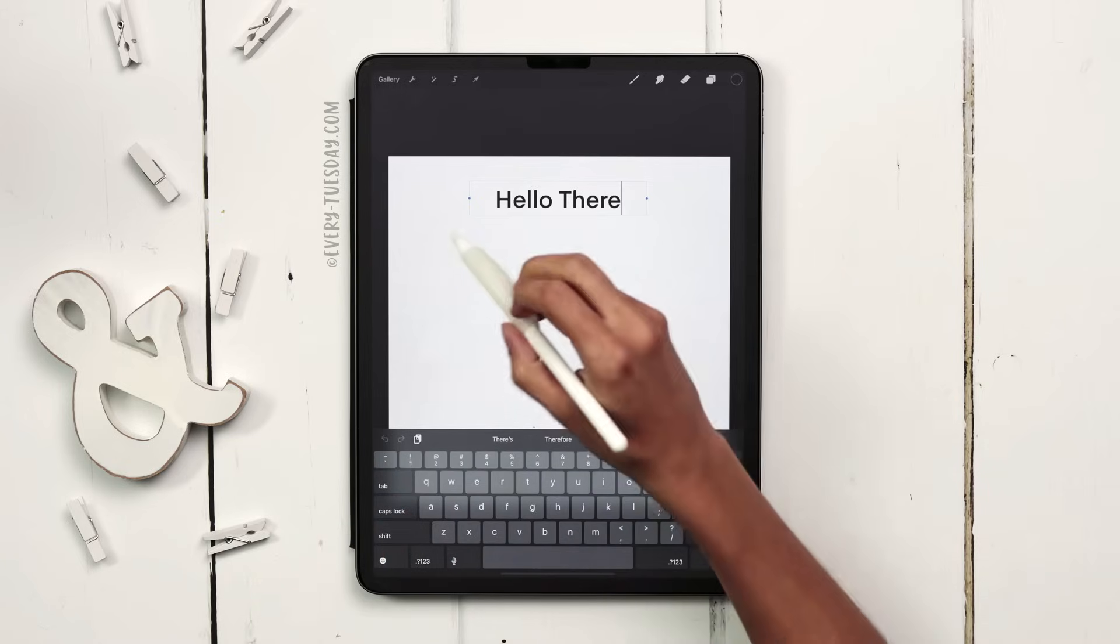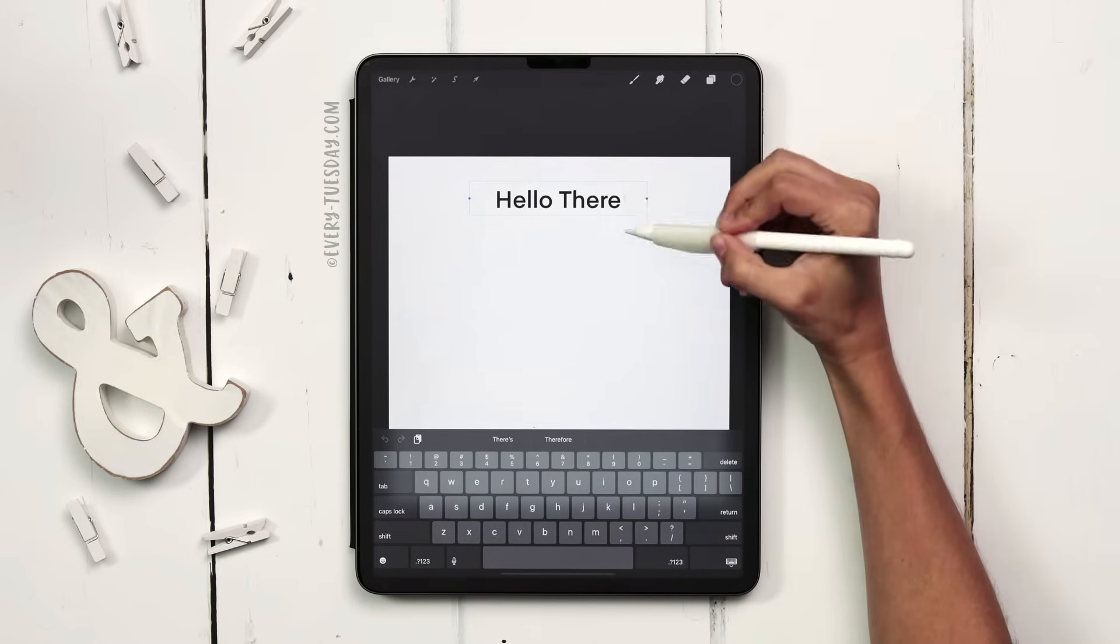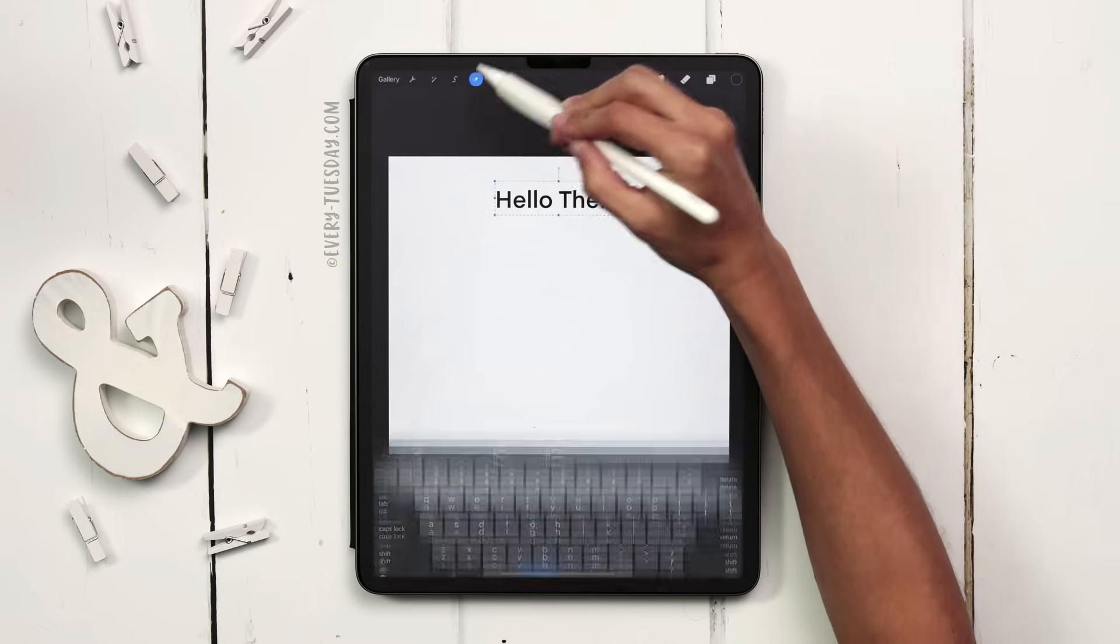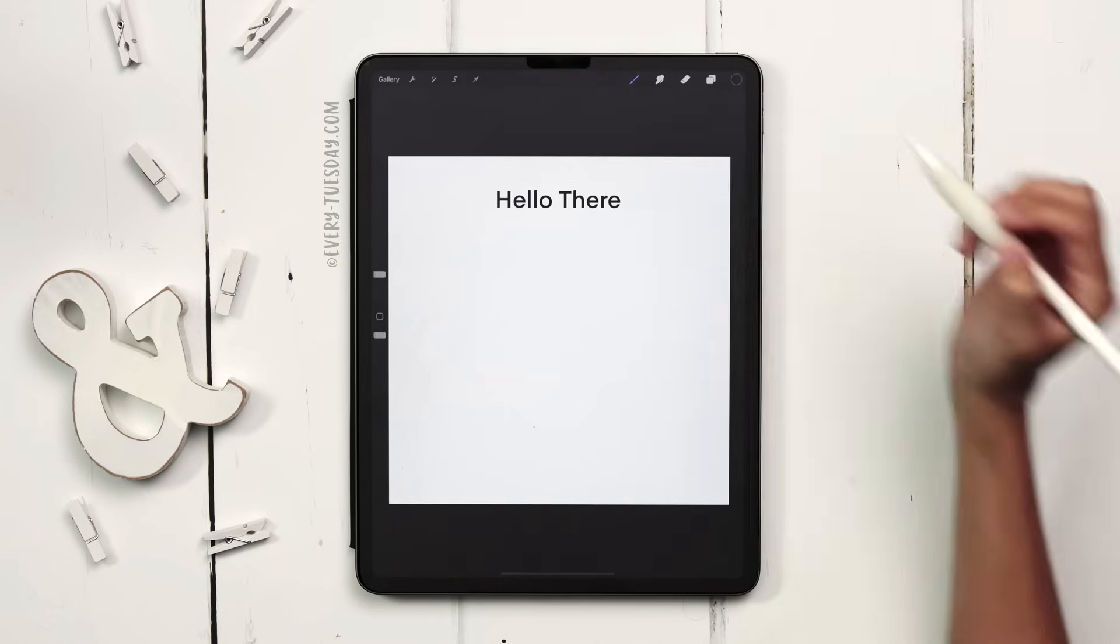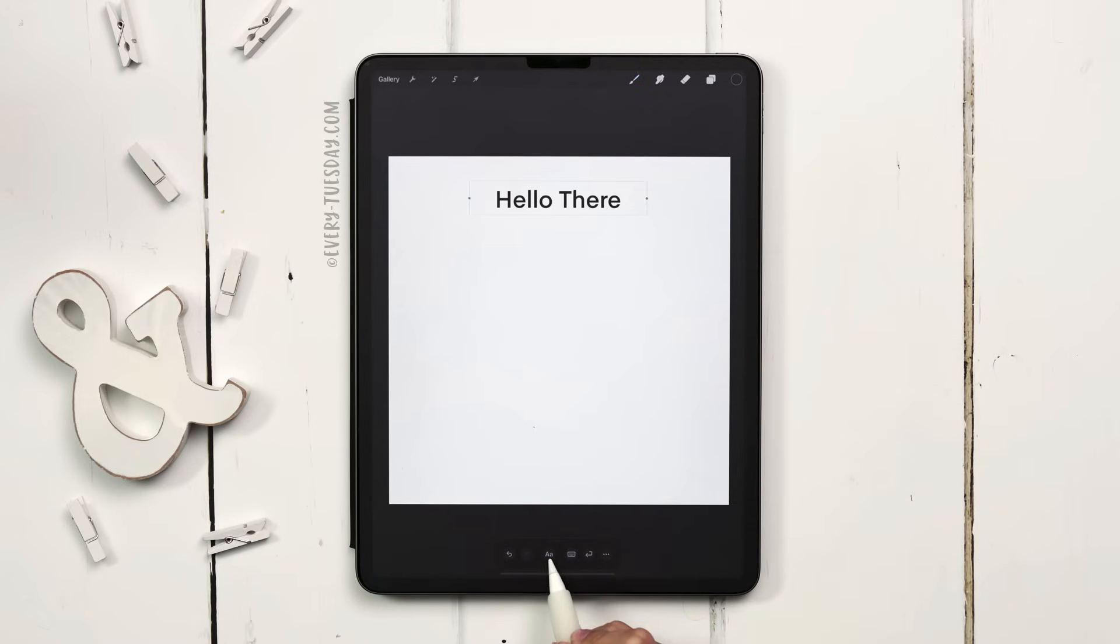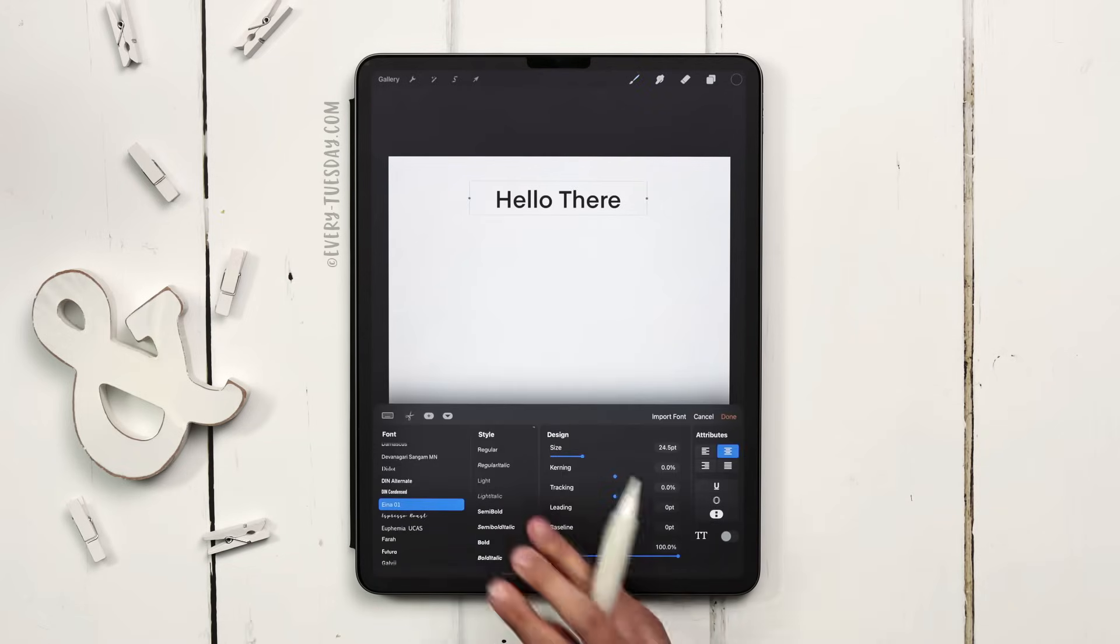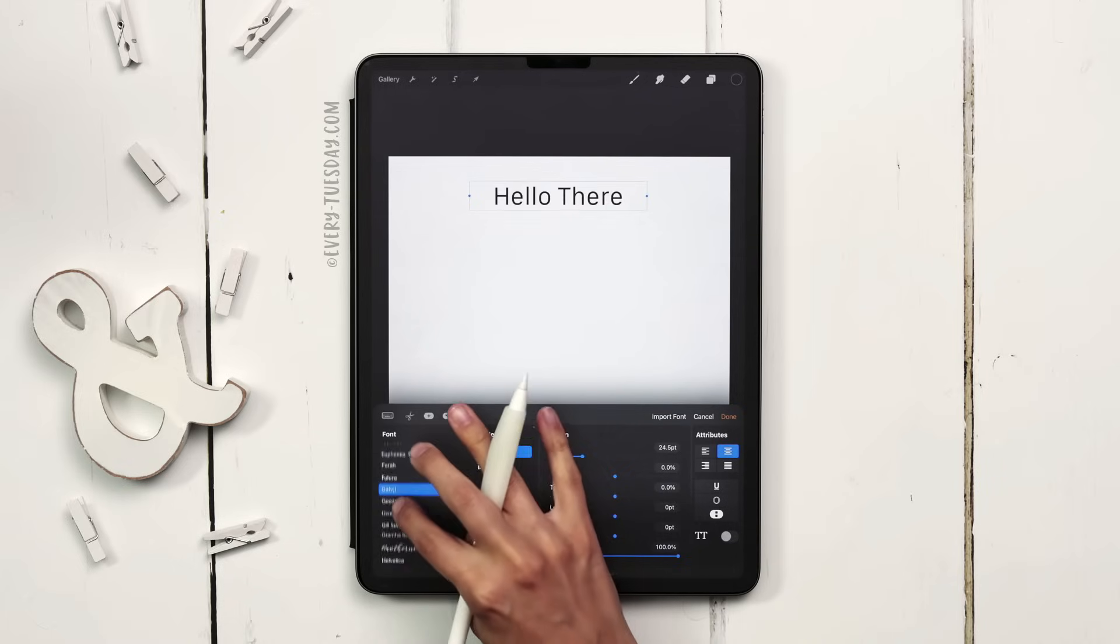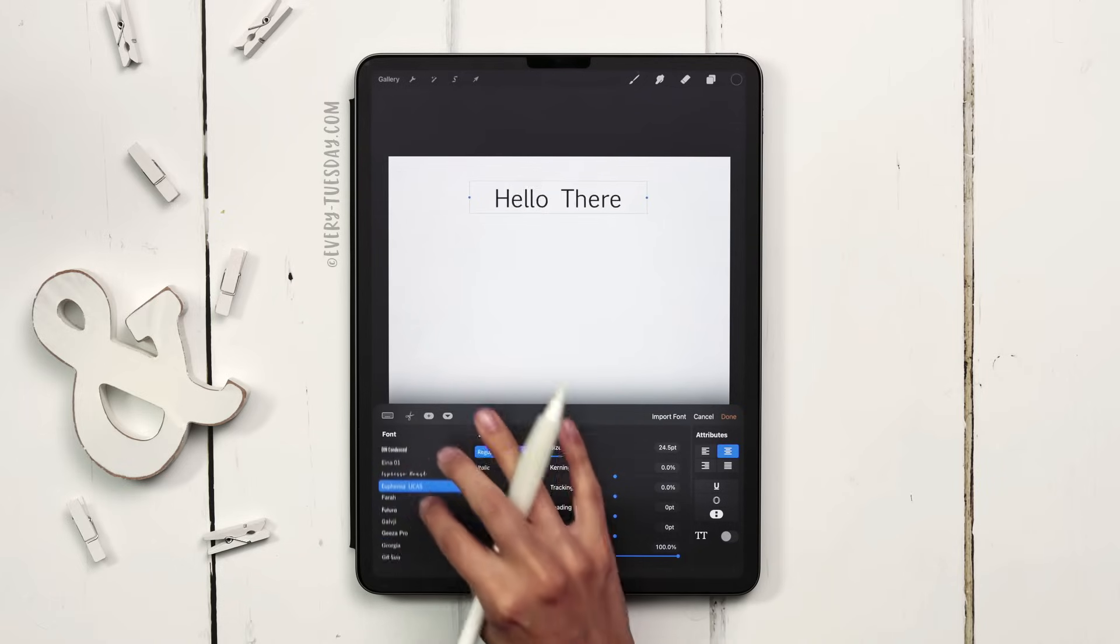Once you have your text, if you want to change the font you need to make sure that your cursor is no longer blinking. So if I just hit my selection tool up there and then deselect, now I can just tap on my text box, hit the double A down here and this brings up all of my options. So I can scroll through and change the type of font that I have.